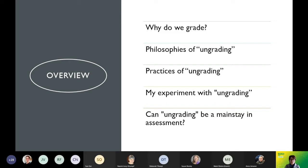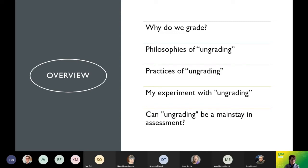My quick overview is that I want to talk a little bit about why we grade and then move to this notion of ungrading — detaching assessment from grading and transforming extrinsic motivations into intrinsic motivations for our students. I'll talk about some general practices under this rubric of ungrading, and then tell you about my own experiment this past year and what I tried before concluding.